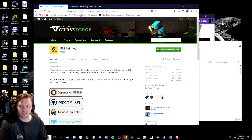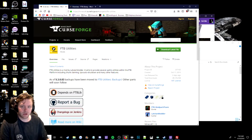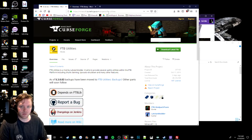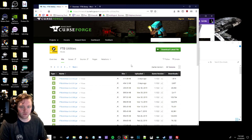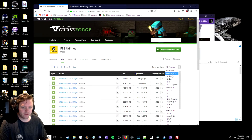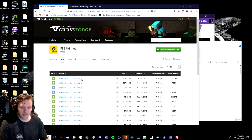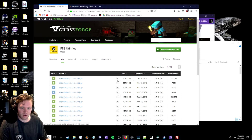What you're first going to do is go to the links provided below or found in my Discord, which will take you to FTB Utilities. You'll then need to go to the file page, select version 1710, and then download the top jar.